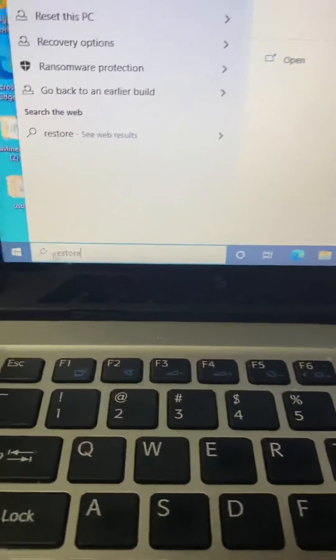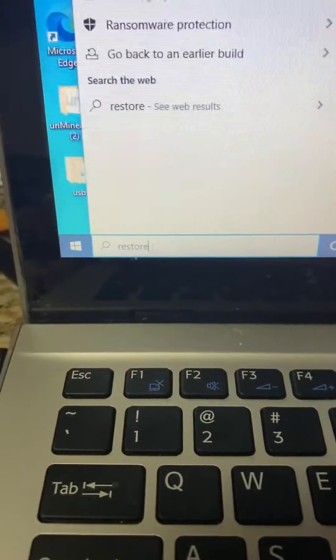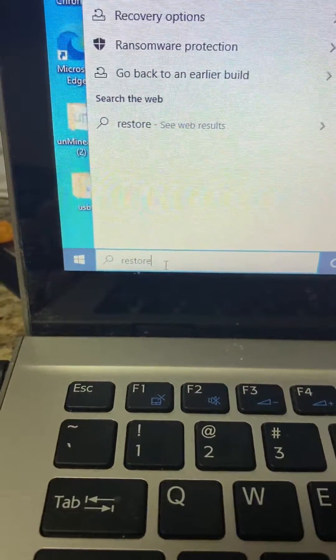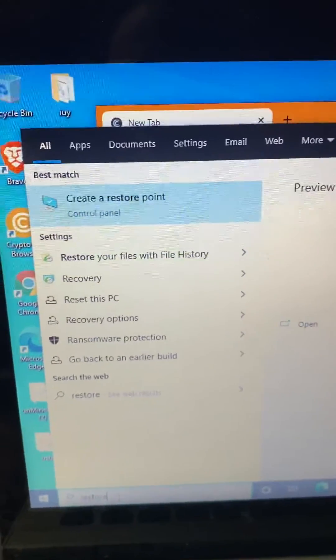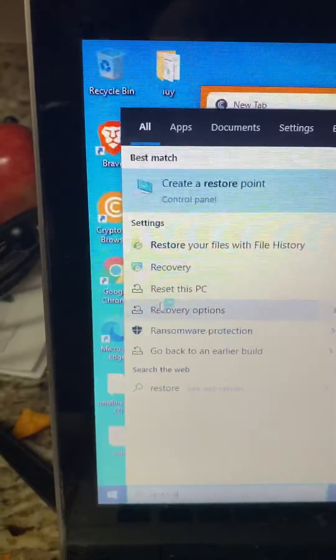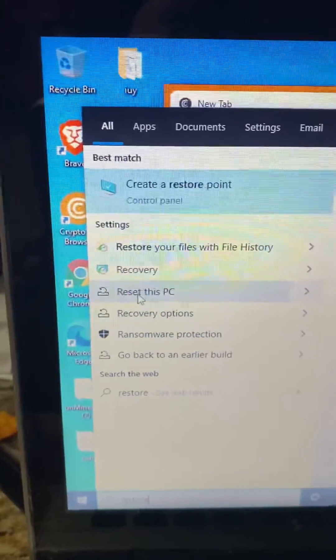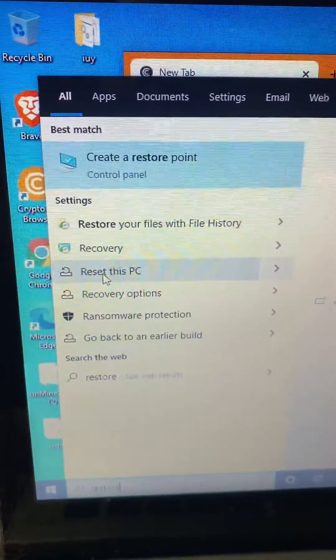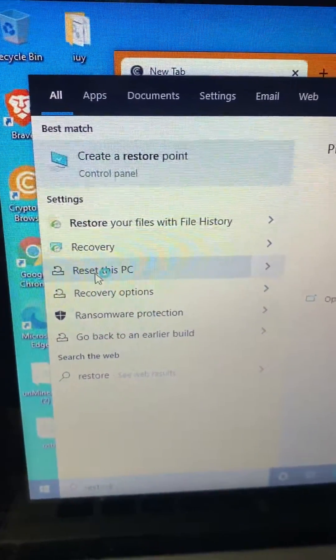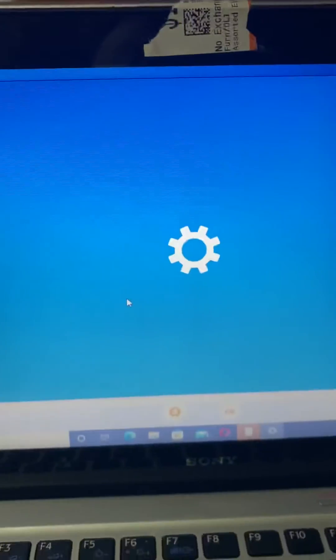You type in 'reset' on your screen. When you type in reset or restore, it will bring up these options. You choose the option that says 'Reset this PC'. When you click on that, a dialog box will come up.